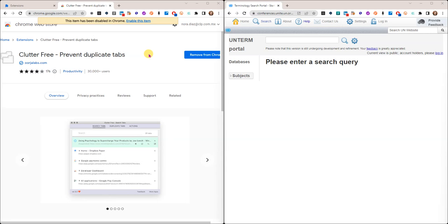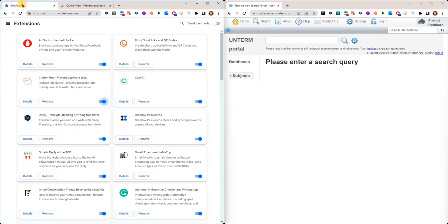You can manage it by clicking on this icon here that takes you to all of your Google Chrome extensions. In fact, if I go here right now, I see that it's enabled.